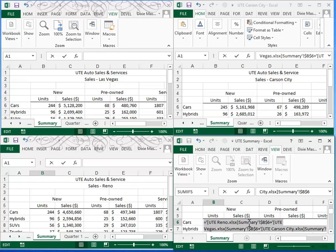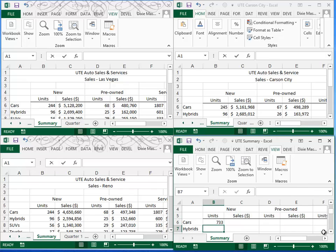This is a very long and complicated formula, but it was very simple to do by simply clicking on the other three sheets. When you press enter, you should come up with 733.